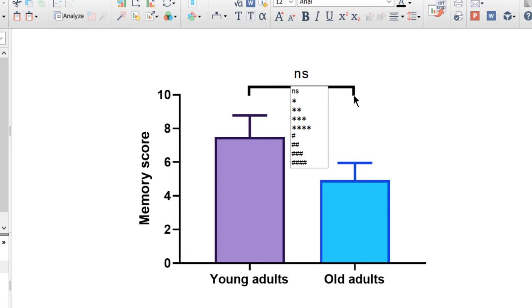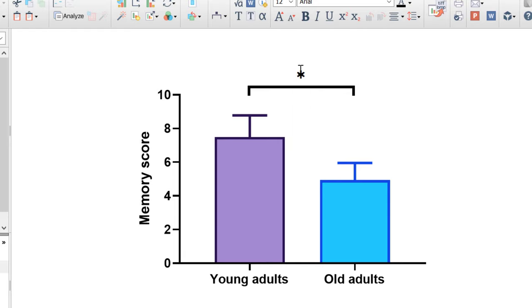Prism will then ask what symbol you would like to use from the drop down menu. I will select the asterisks. Alternatively you can remove the text and add your own by double clicking on the text itself.